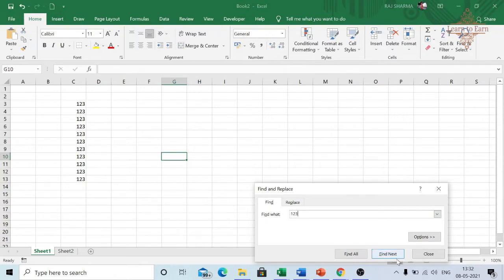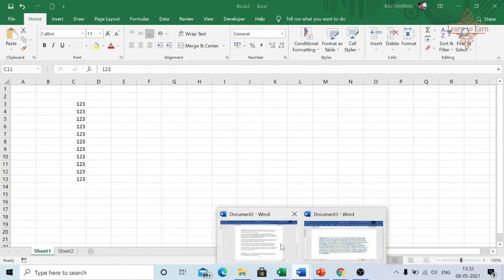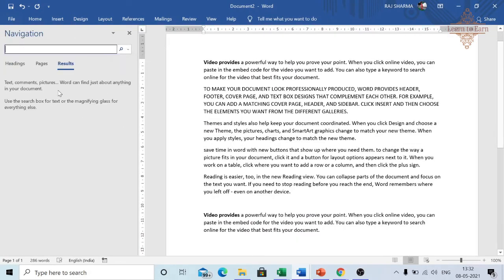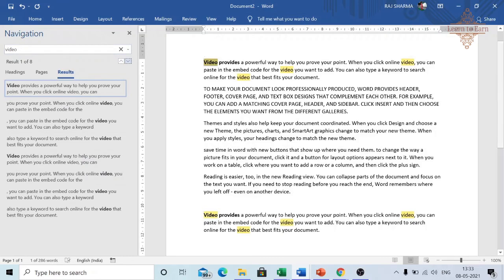It will find it out. Similarly, this can also be used in Word — press Ctrl+F and then you can write what you want to find. For example, let's say I want to find the word 'videos'.